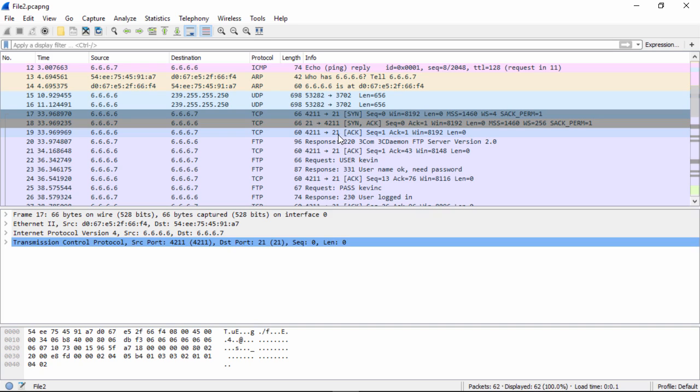We have a SYN, a SYN ACK, followed by an ACK. This is what we call the three-way handshake. This takes place before any data can flow in TCP connections.